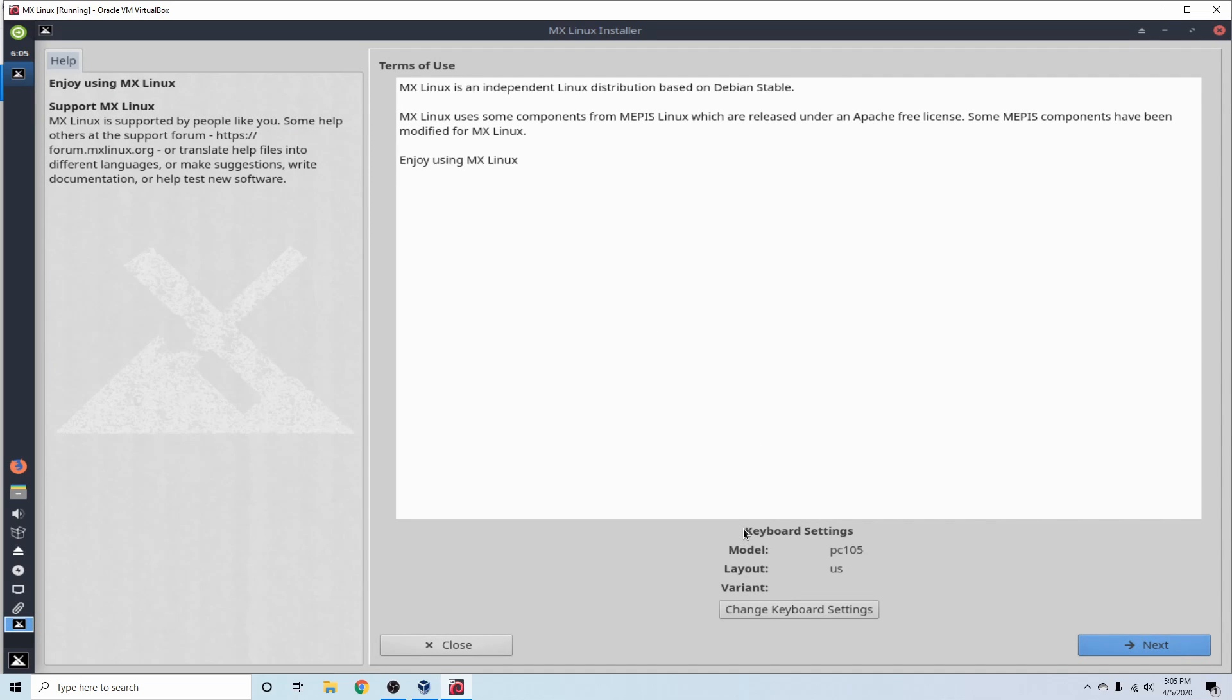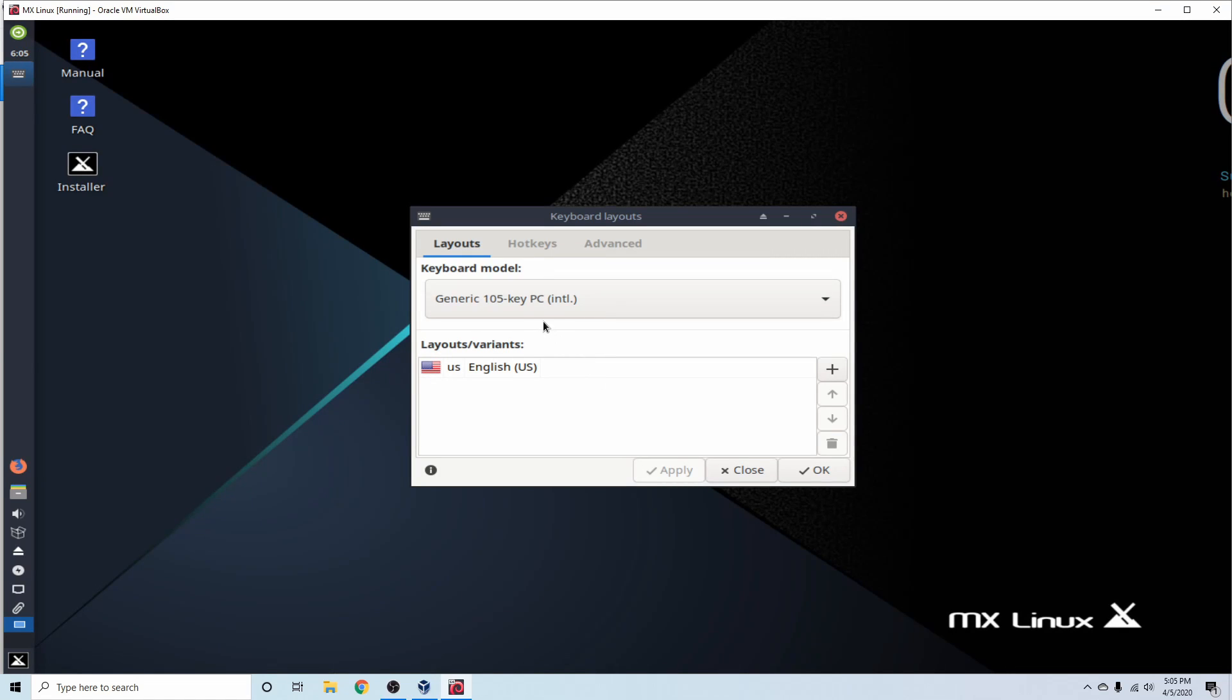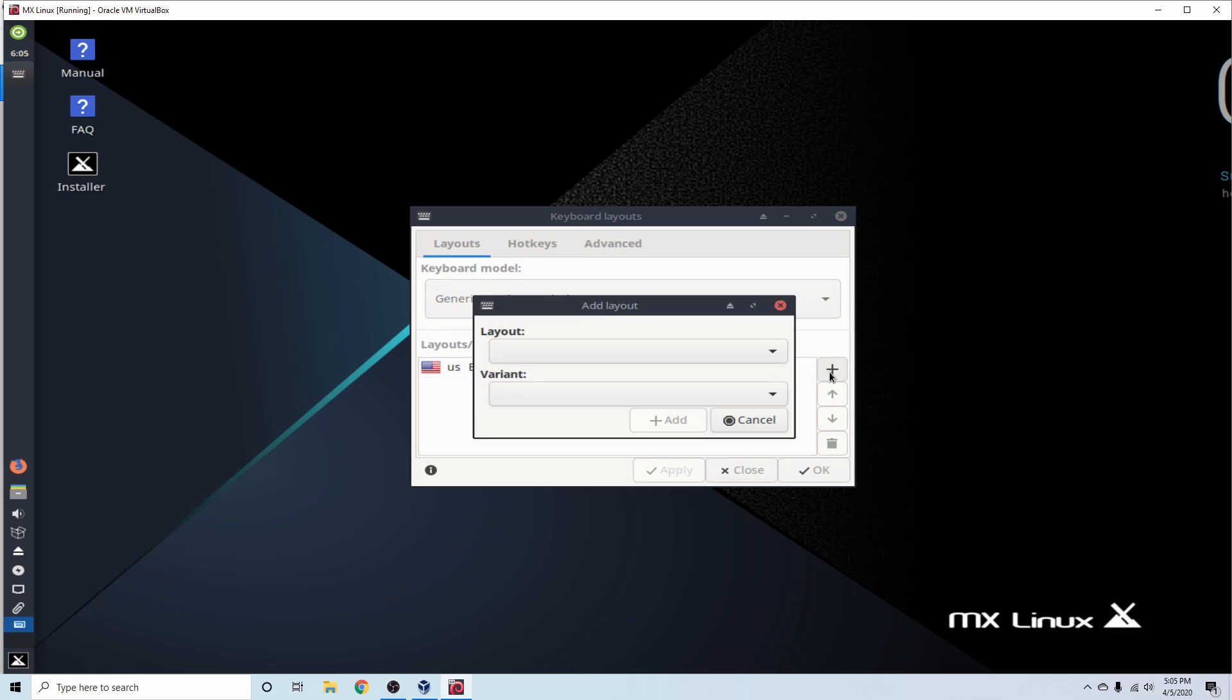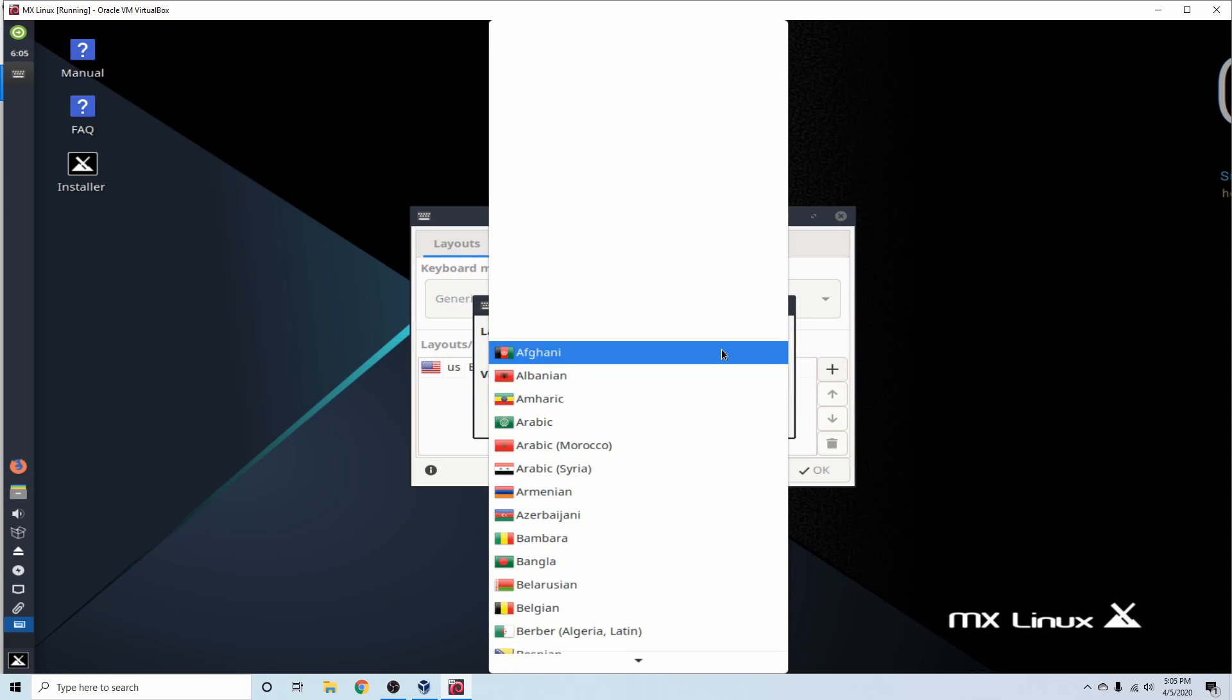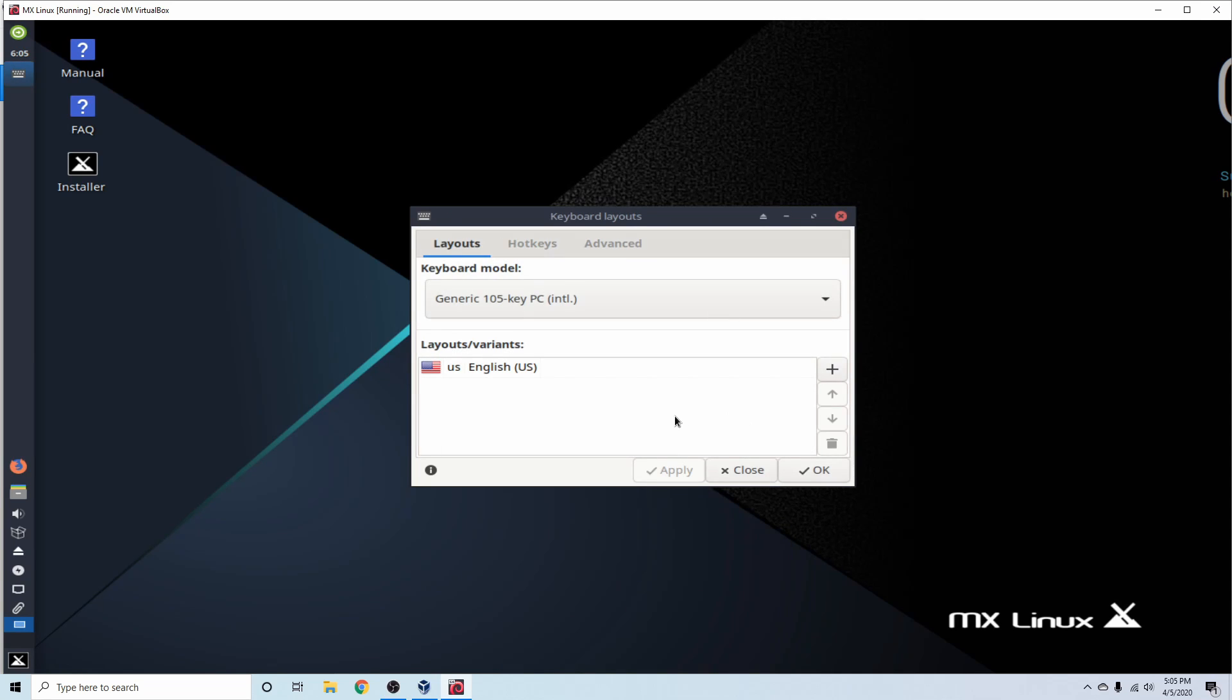So the first thing in the installer, we have the keyboard settings, and it says what model and layout you currently have. Select it for your keyboard. The default here is US. If you need to change your settings around, you can go ahead and add in a layout through this menu right here. After you add it in, you can select it and hit OK.